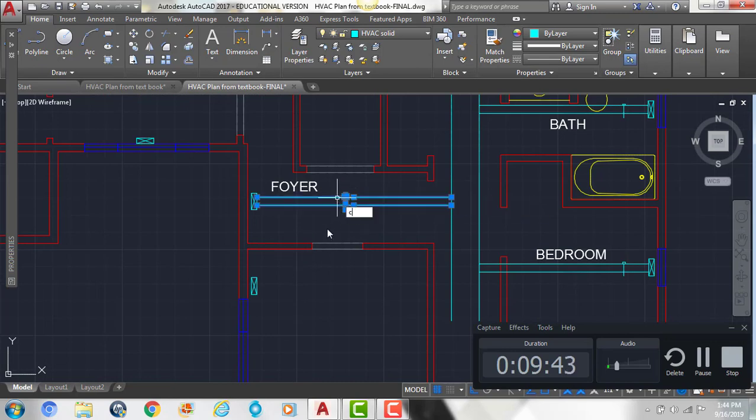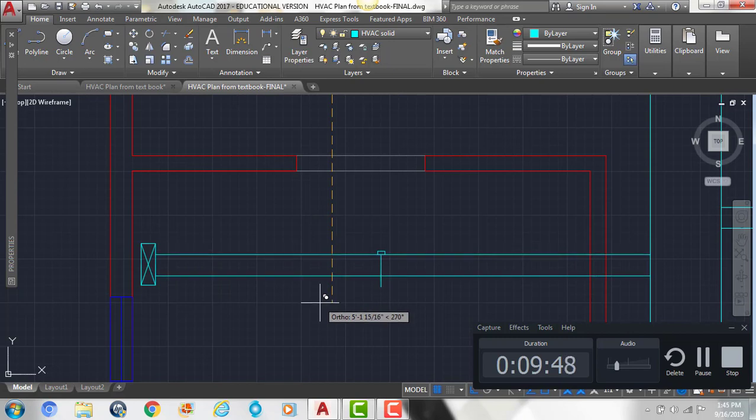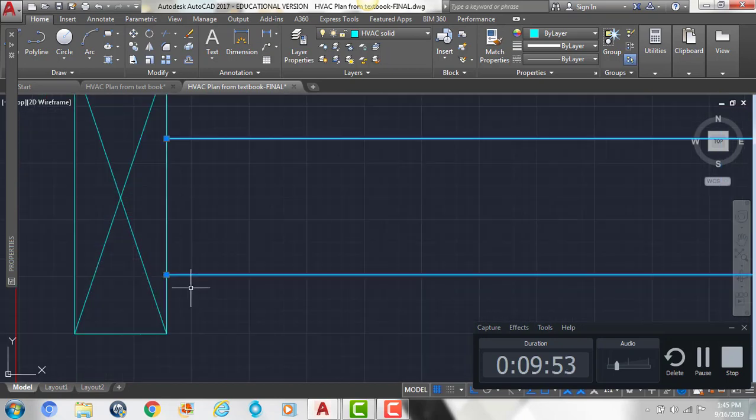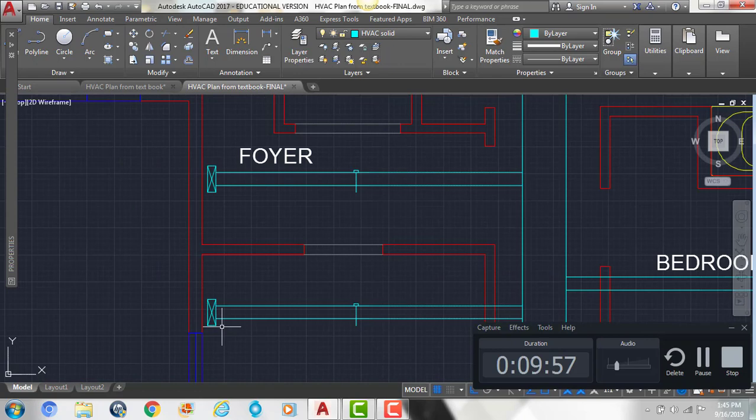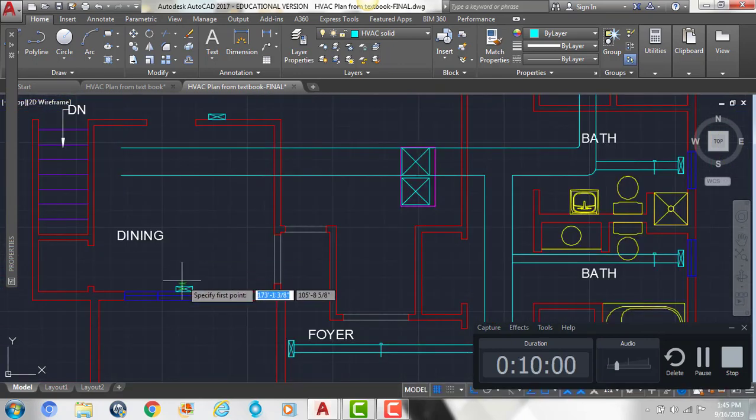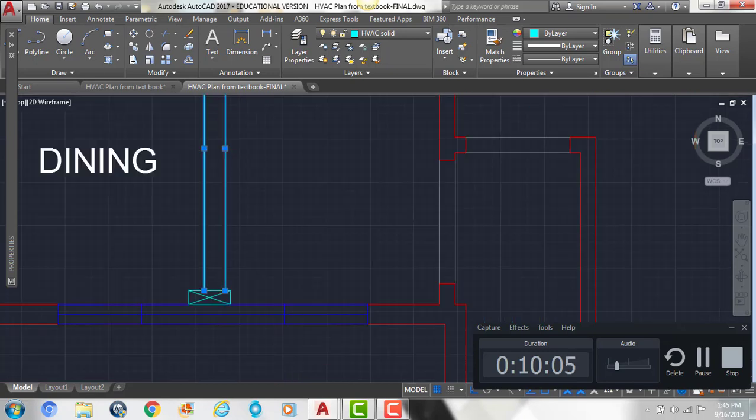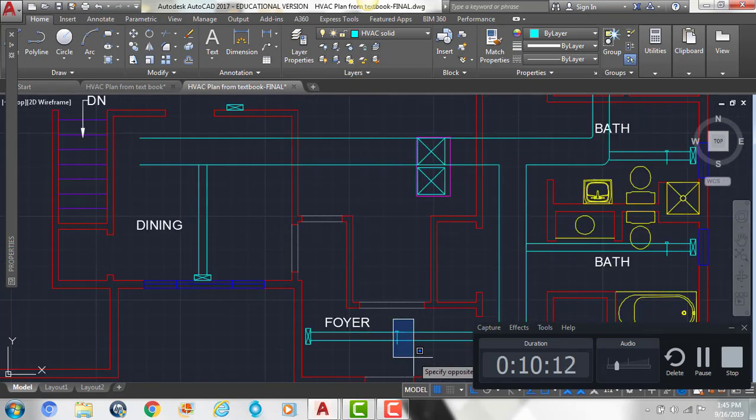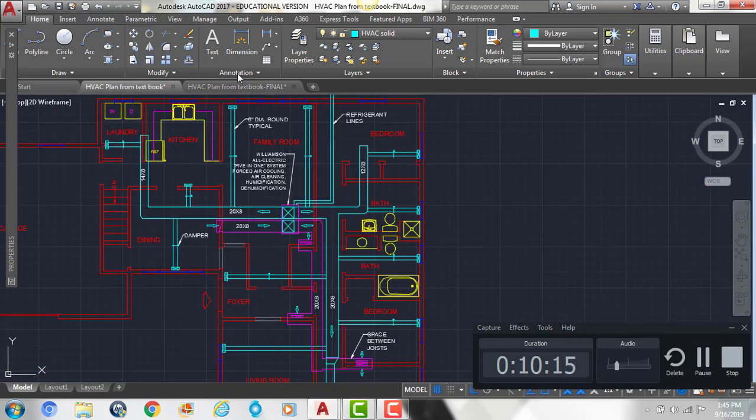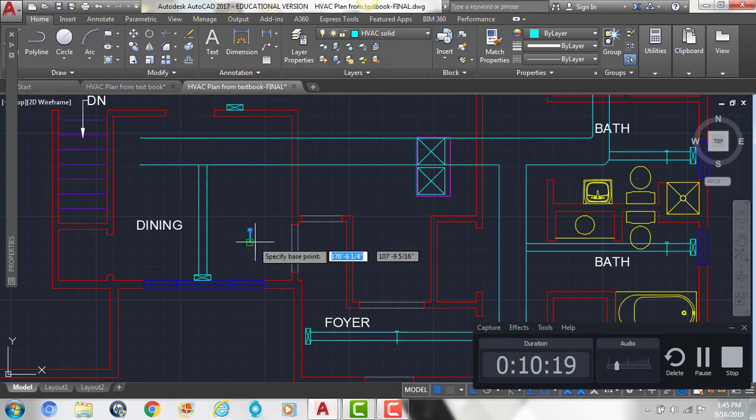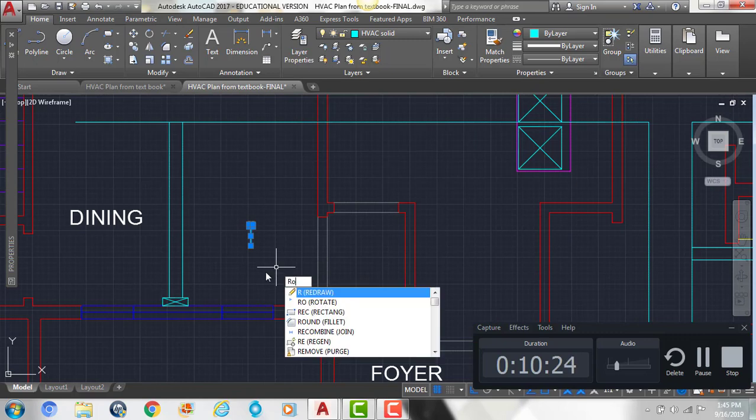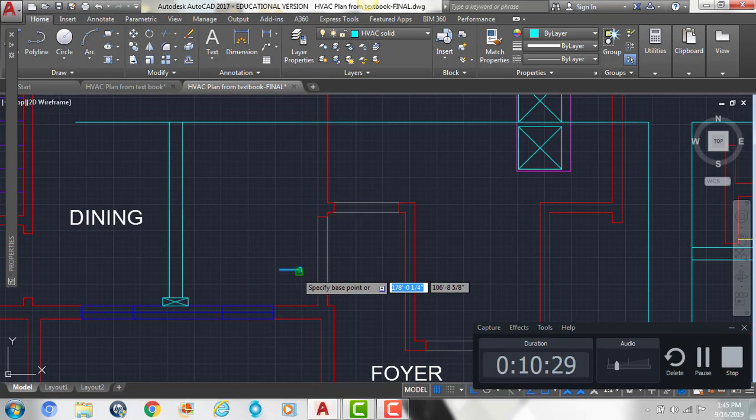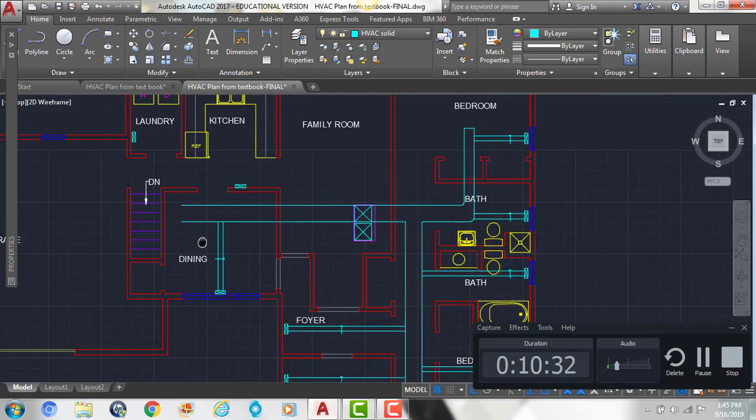And then we can add in our damper. And then we can copy this down to this register. And then over here as well.